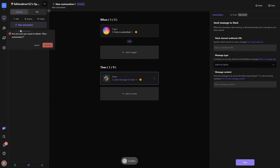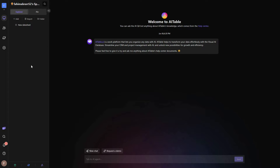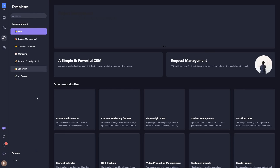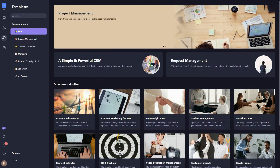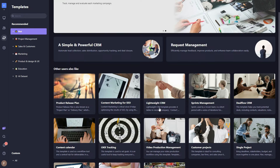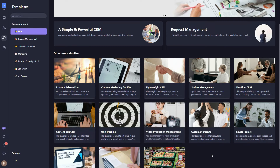Besides datasheet, form, dashboard, AI agent, and automation, you can also create a new folder, import from Excel, or create from a template. AI Table has CRM and project management capabilities available through various templates. Click on 'Create from Template' and on the left side you'll see many templates: product release plan, content marketing for SEO, lightweight CRM, deal flow CRM, video production management, and many more.